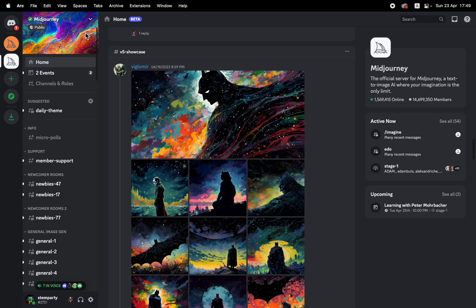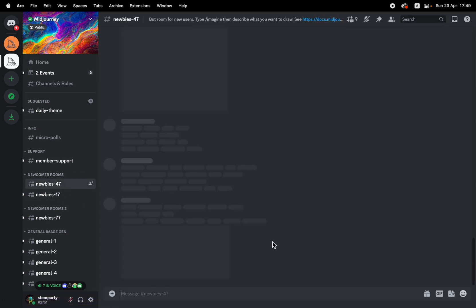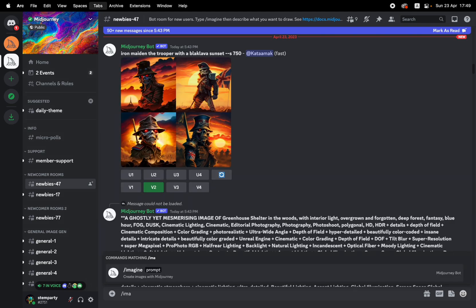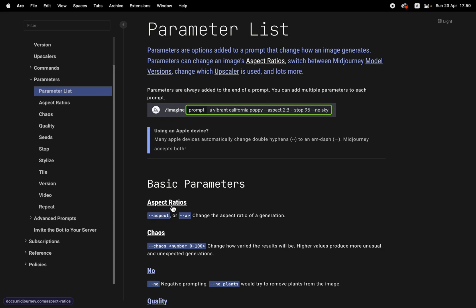As I mentioned last time, when you join Midjourney, you get thrown into this Discord server. That's where the whole app happens and you'll get thrown into one of these newbie groups. We can do image generation with the prompt down below, like imagine, but we're going to try something else that we mentioned last time - we're going to go into parameters. Parameters go like this: you use that standard imagine command, then you write your prompt, which is whatever you want - a dog on the beach or whatever it is - and then you get to use these parameters. You put two hyphens, the word, and the value.